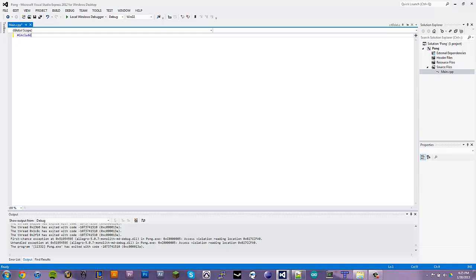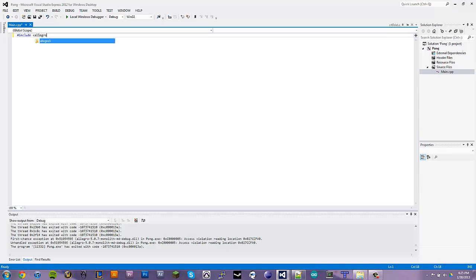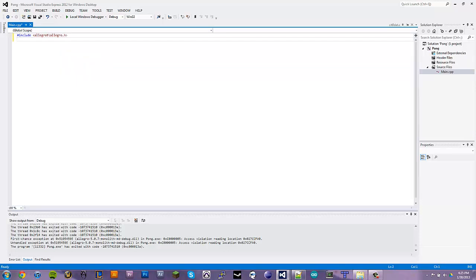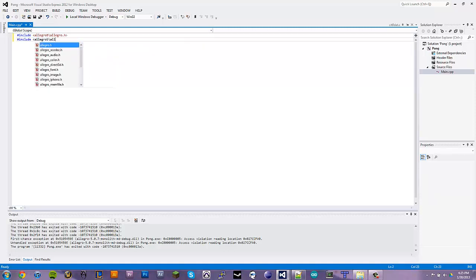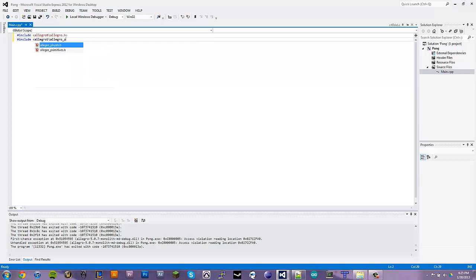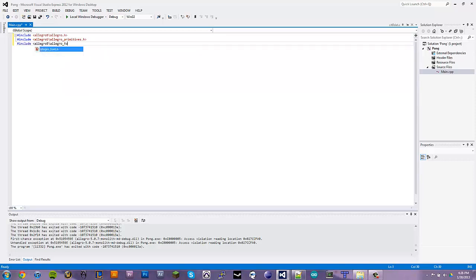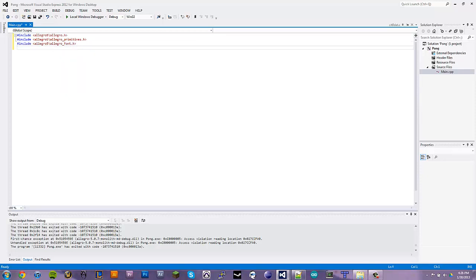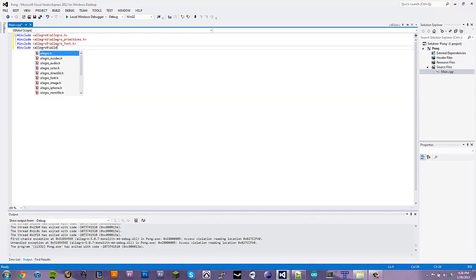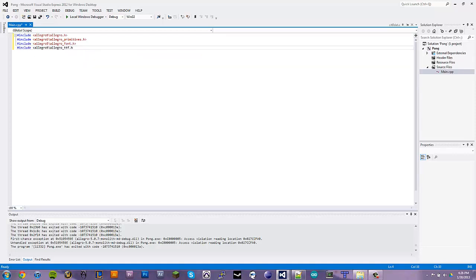So let's start off with our includes. Just include the Allegro header. I'm just going to throw them all out there for now. We're going to use the primitives for our drawing. I'm not going to be using any bitmaps or anything for now, but maybe we'll implement that in the future. We're also going to use fonts and TTF for fonts as well, so we can bring our own in.